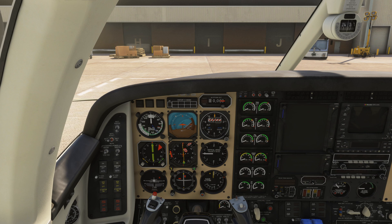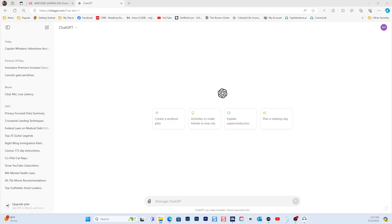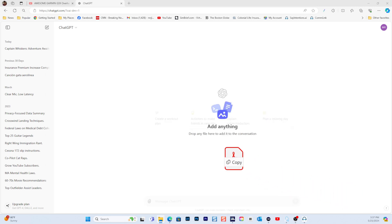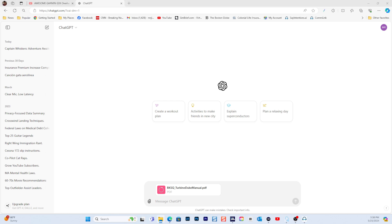If you don't have a ChatGPT account, you can create one for free - it's not a big deal and it's very useful. In ChatGPT you can upload, for example, the Turbine Duke's manual. I'm going to add that manual into ChatGPT and it's going to read it and analyze it - it's a PDF file. After it completes the processing, we'll ask a couple of simple questions before we get our flights going. It's already doing it.